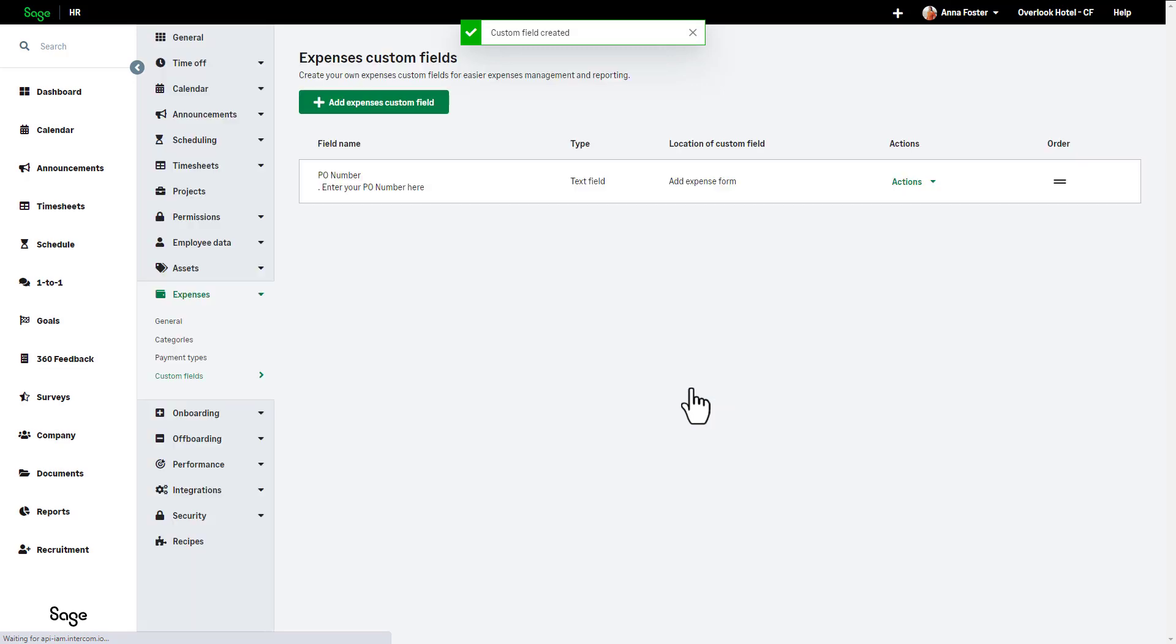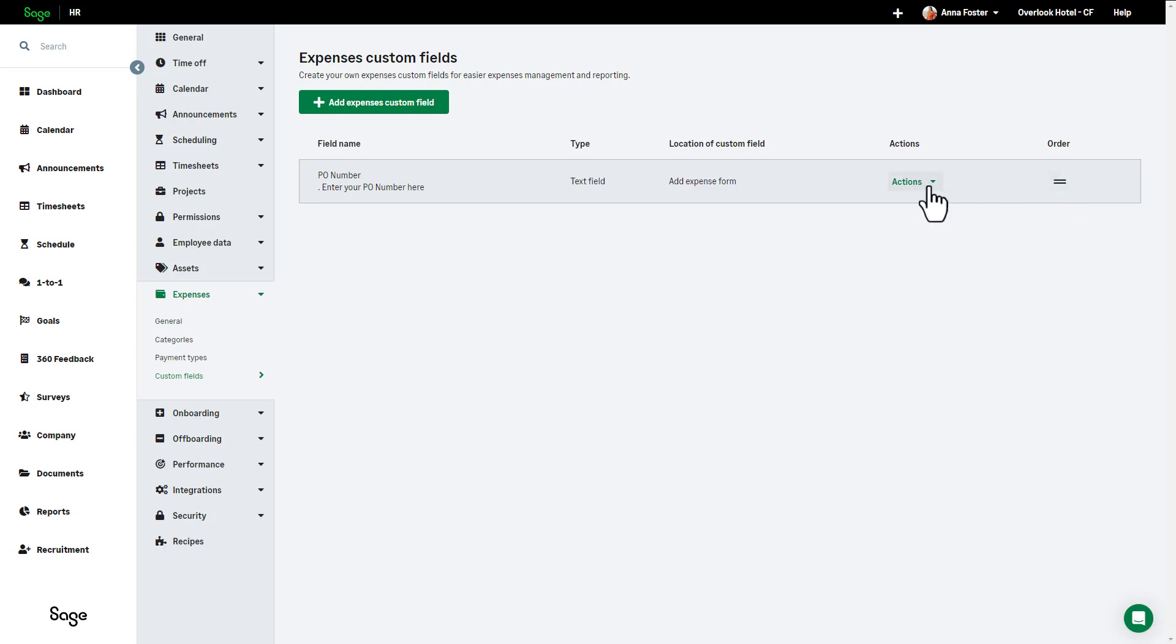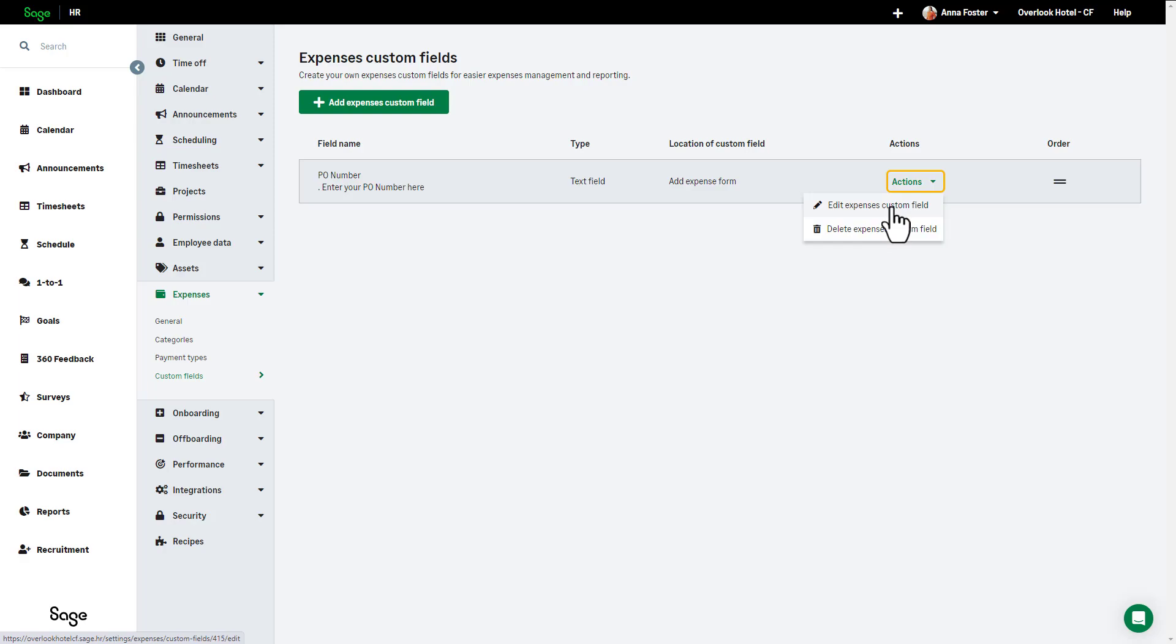Your new field now shows under Expense Custom Fields and the next time you add an expense, the custom field shows as a field someone can enter and it also appears on your expense claim reports. From here you can also edit or delete your custom fields. With your expenses set up, you can now start to use them.